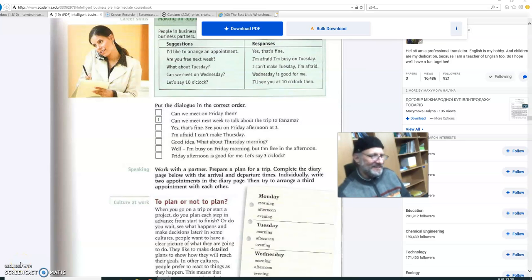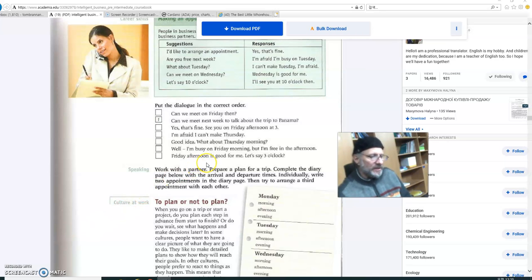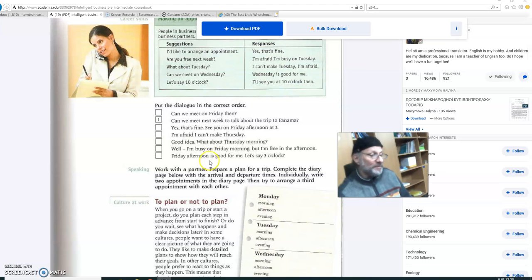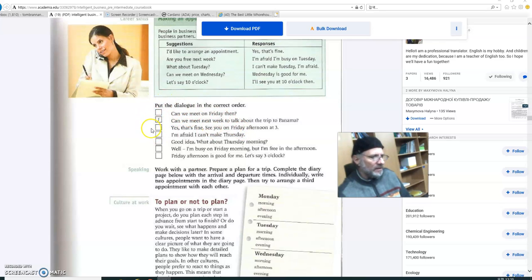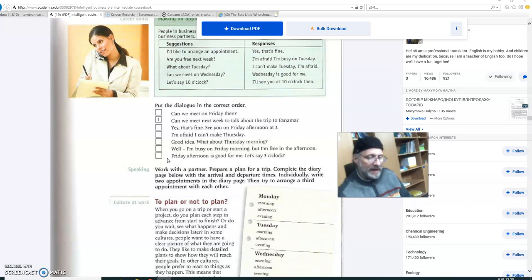Hi there. So this is part three of lesson three, and we're just continuing from where we left off on part two. There is this dialogue that is not in the correct order. What I'd like you to do is I want you to put this in the correct order. It will be a good exercise for you.